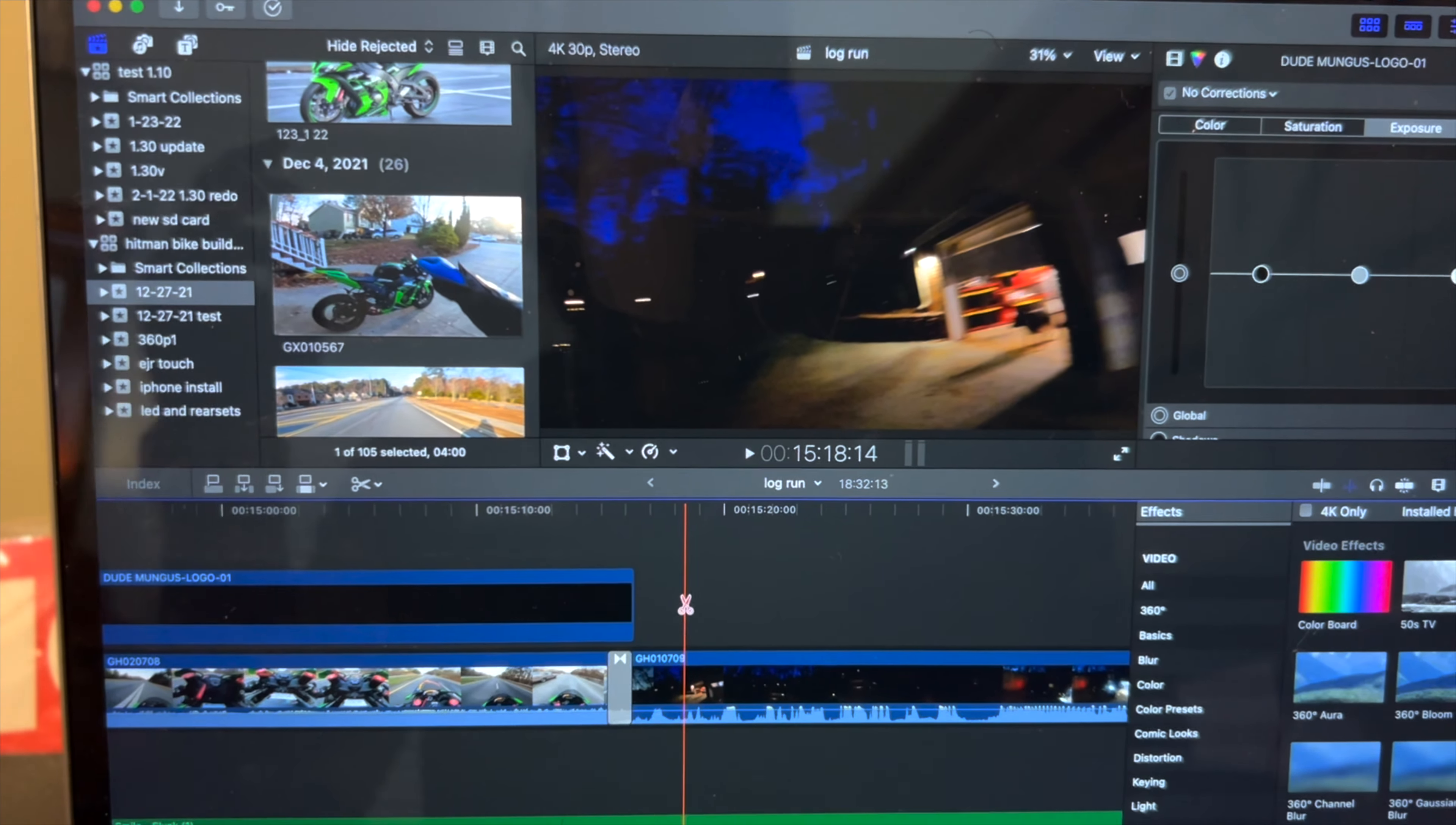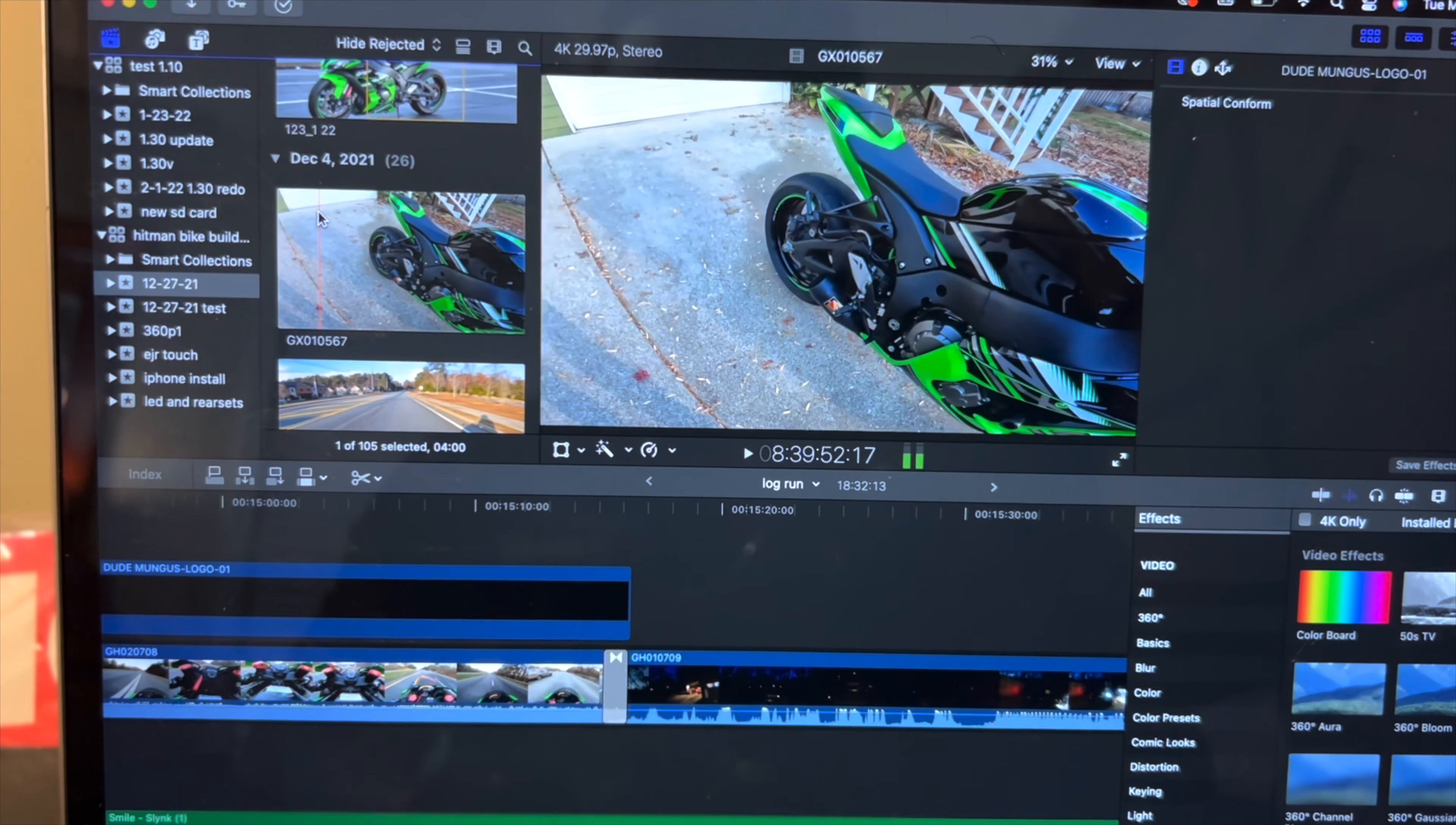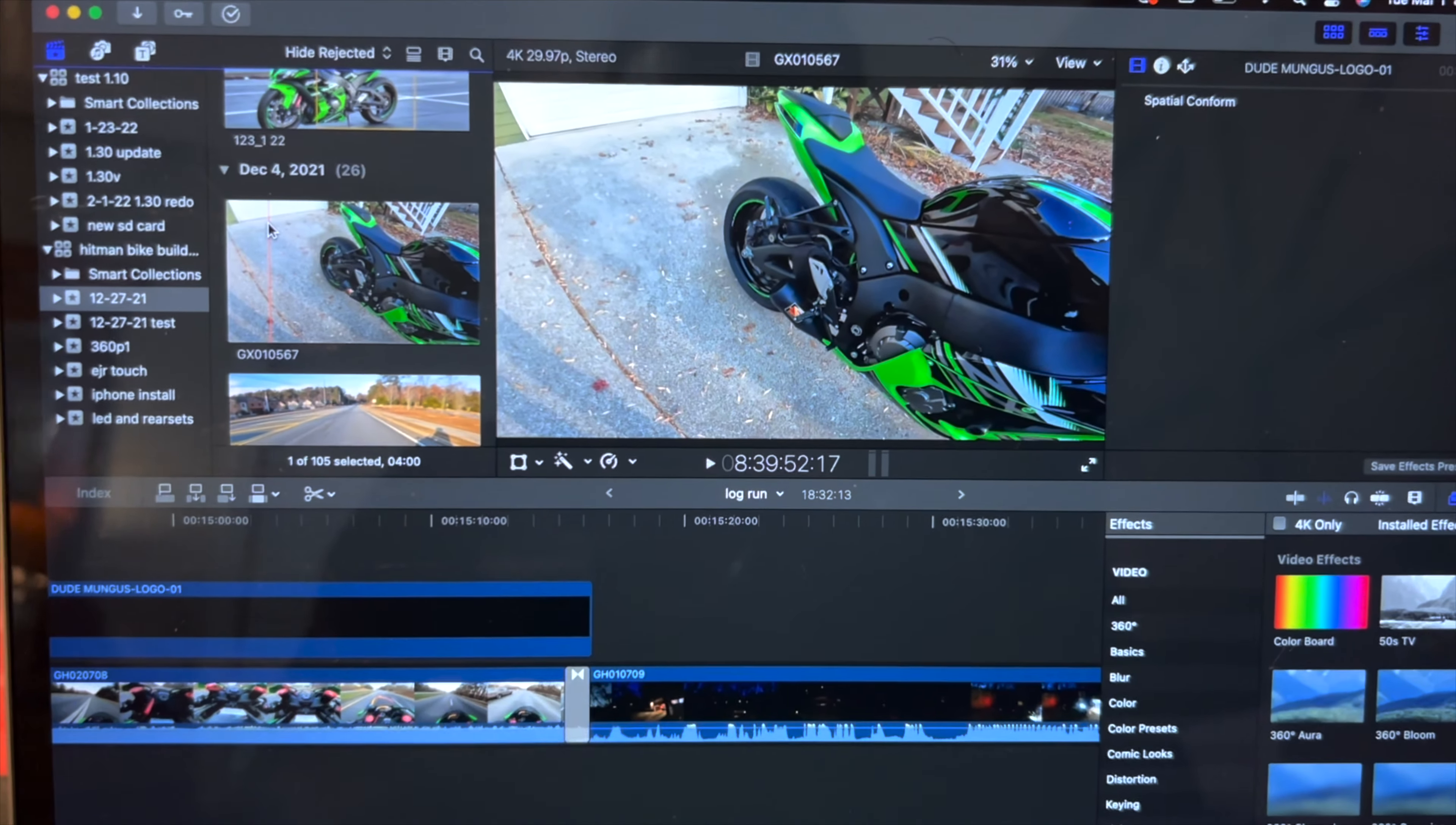Let me just show you guys what has been going on. This here you can see is a clip from December 4th, 2021. This is when we were about to go do some work on Hitman's bike.